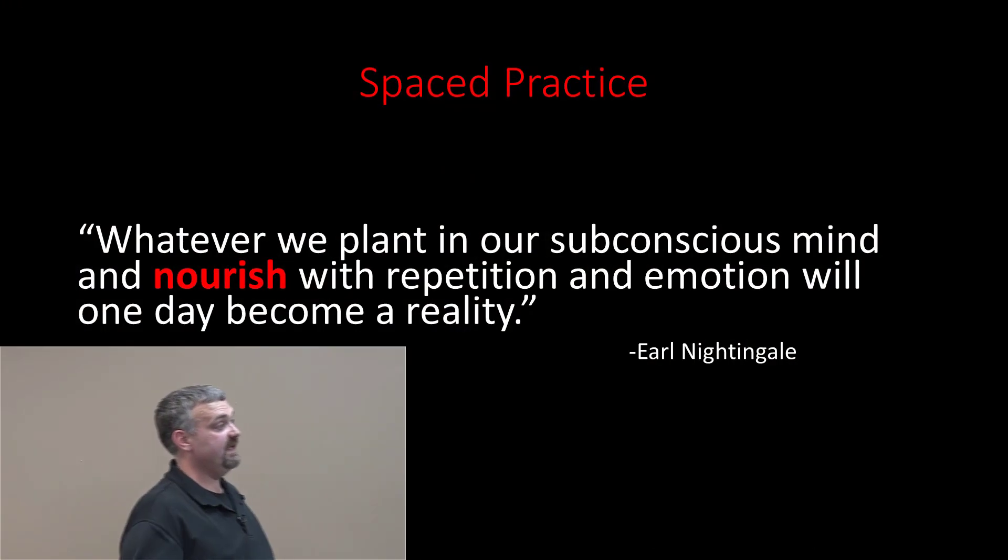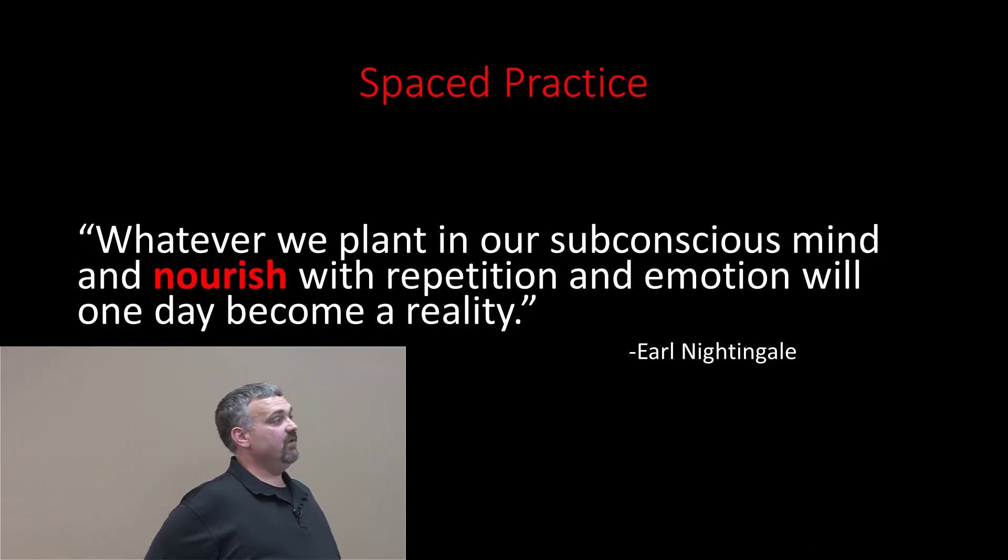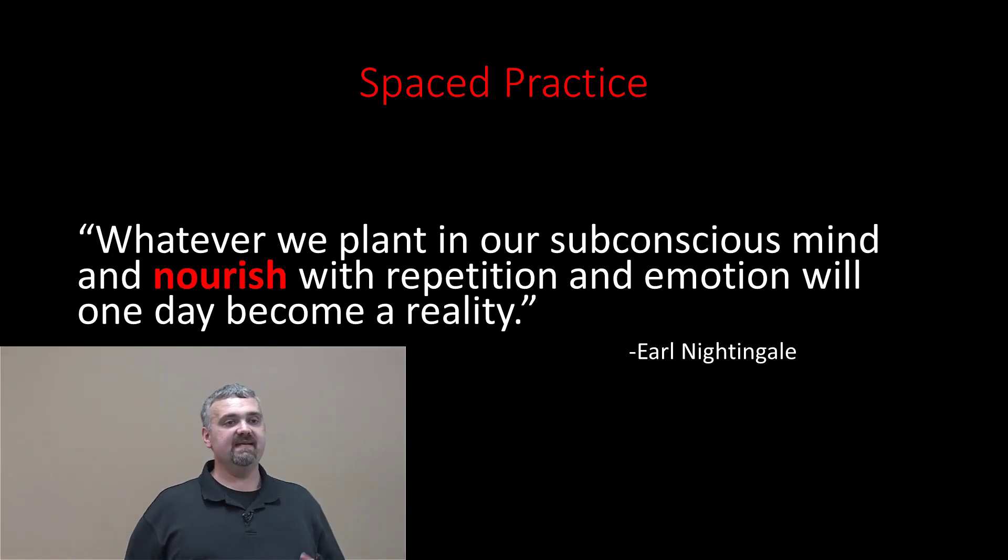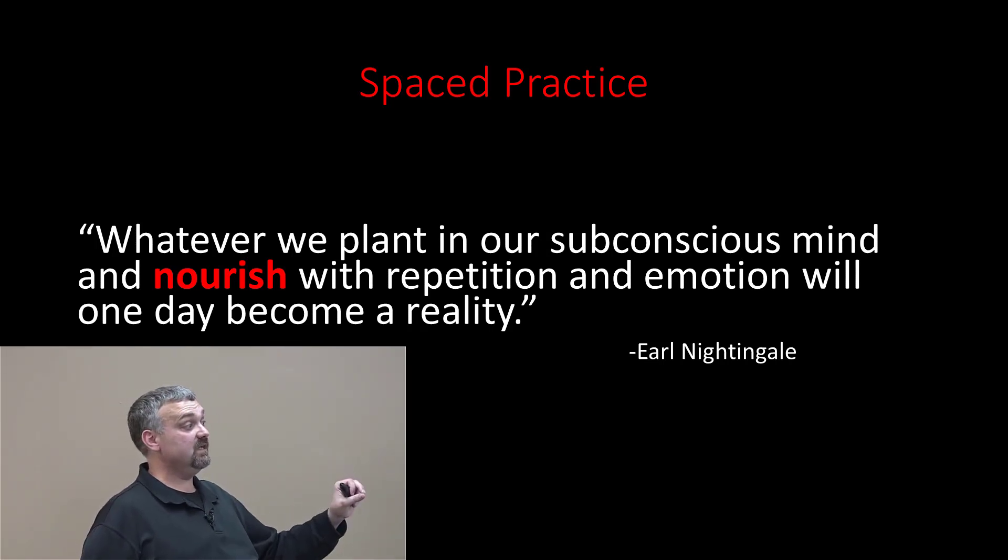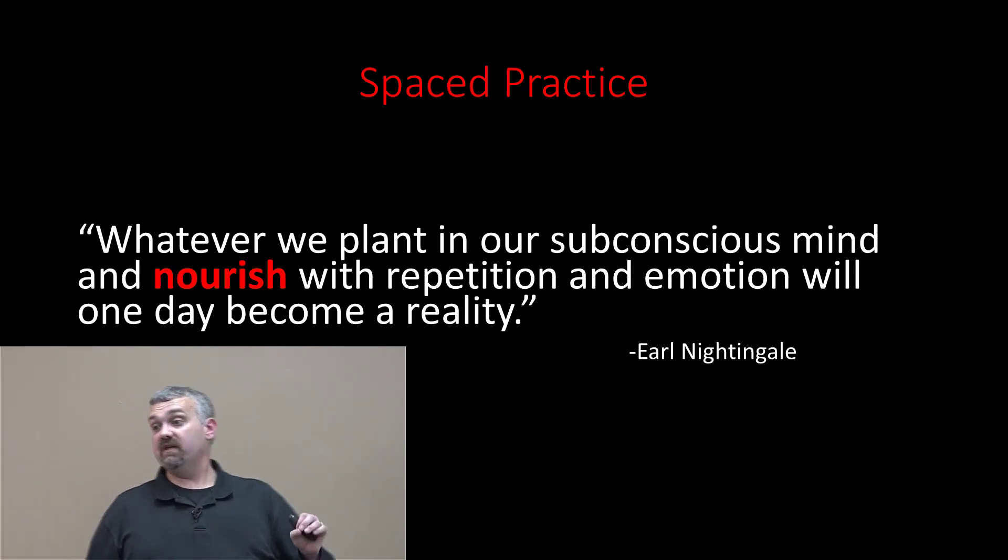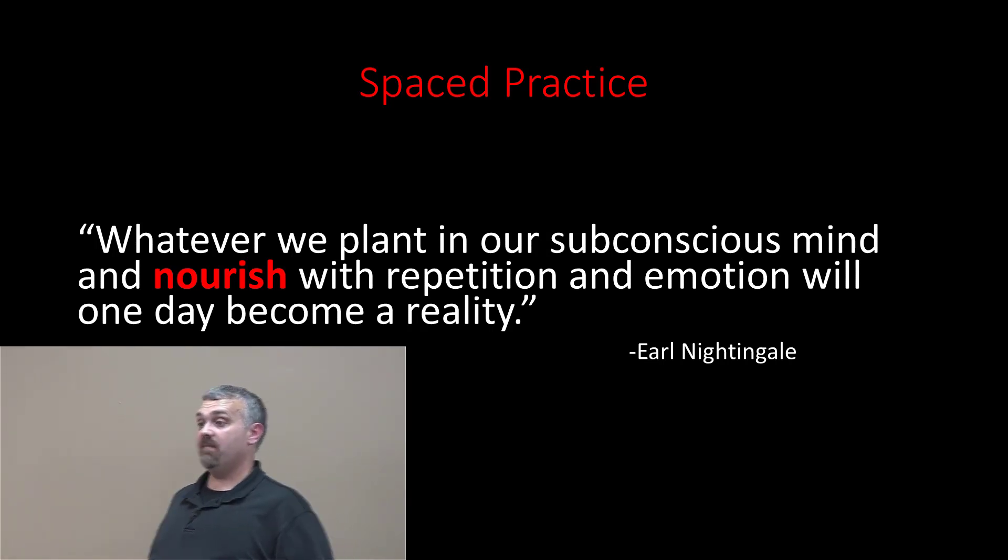There are other techniques. I can't cover every single technique like dual coding, but I have scoured the research and these are clearly the two that we should start with. Earl Nightingale said: whatever we plant in our subconscious mind and nourish with repetition and emotion will one day become a reality.